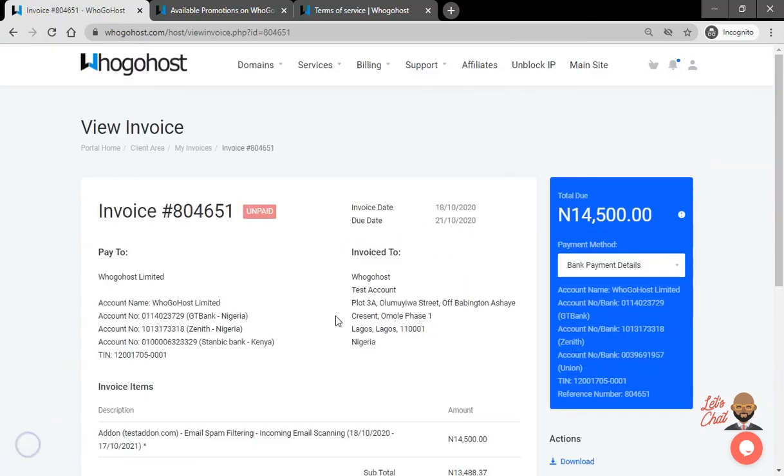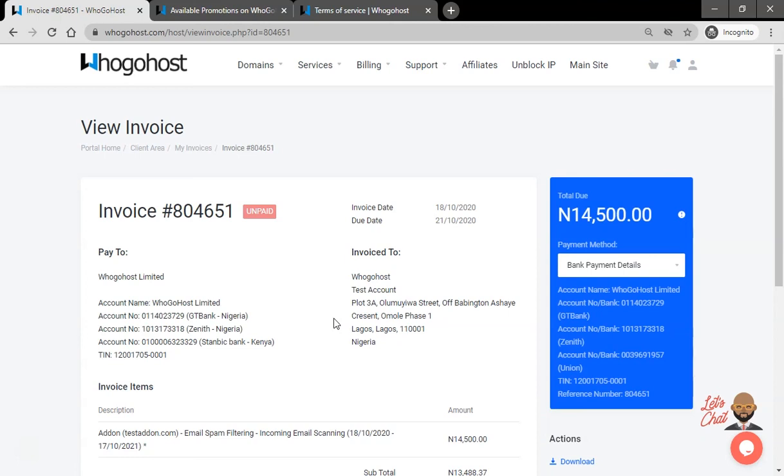An invoice has now been created. If payment is made via bank payment details, please ensure to send the payment details to billing@whogohost.com, including proof and the order's invoice number. Your account will be activated immediately your payment has been confirmed within 24 hours.